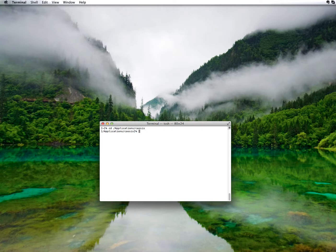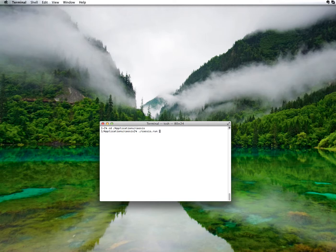To start CASIS with a default memory of 1024 megabytes, just type ./CASIS.run. If you want to change this default, just enter the memory size you want after the CASIS.run command, for example, for 2 gigabyte memory, type 2048.